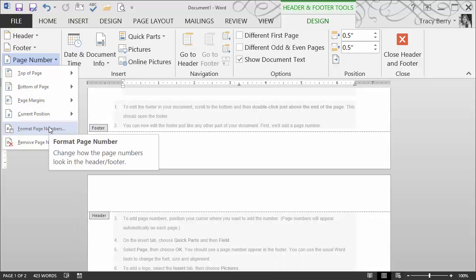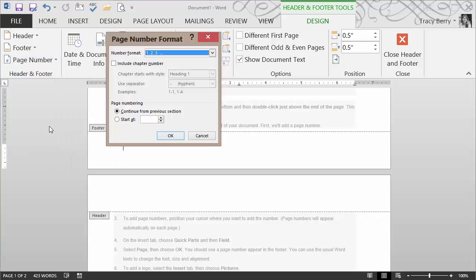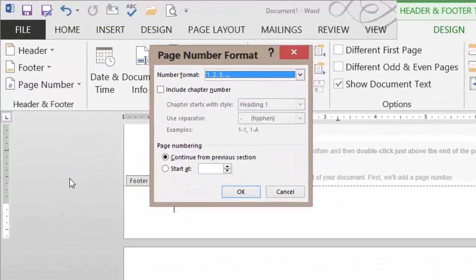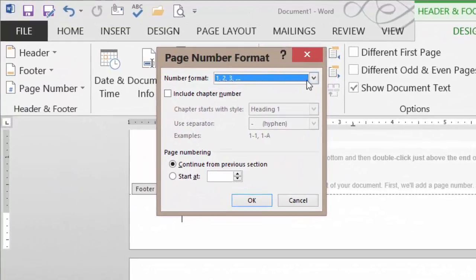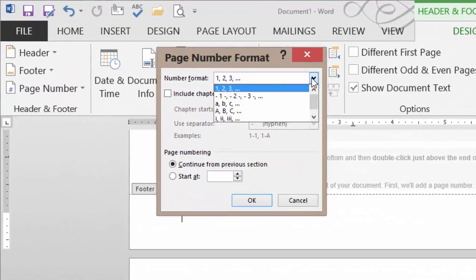And we can format the page numbers as well. I'm going to go ahead and click on that, and this allows me to choose from various formats, ranging from alphabetical, roman numeral, numerical.